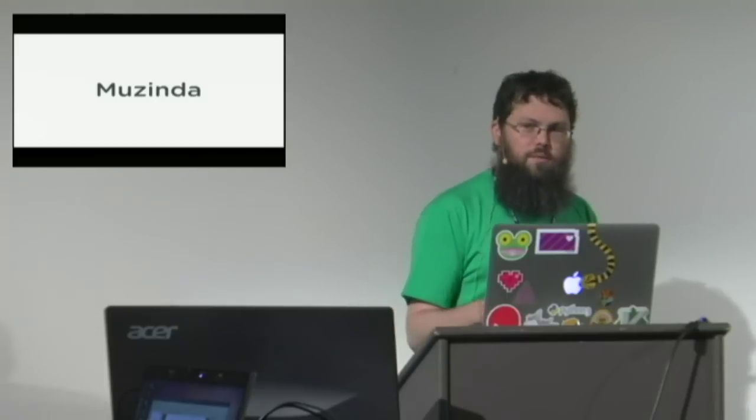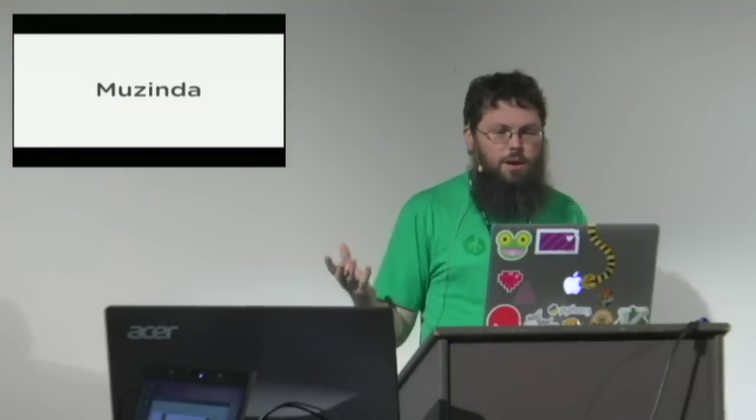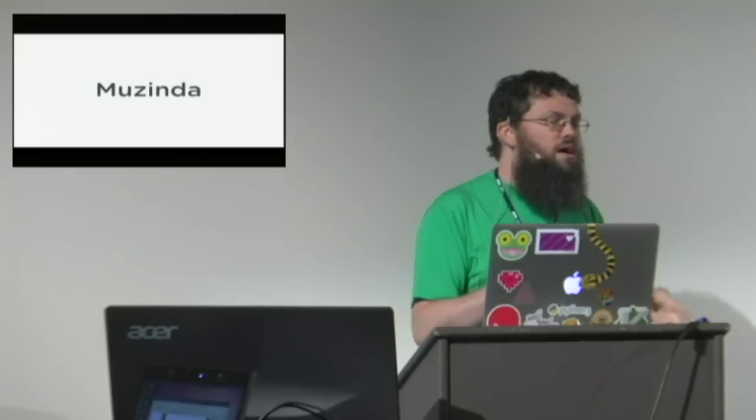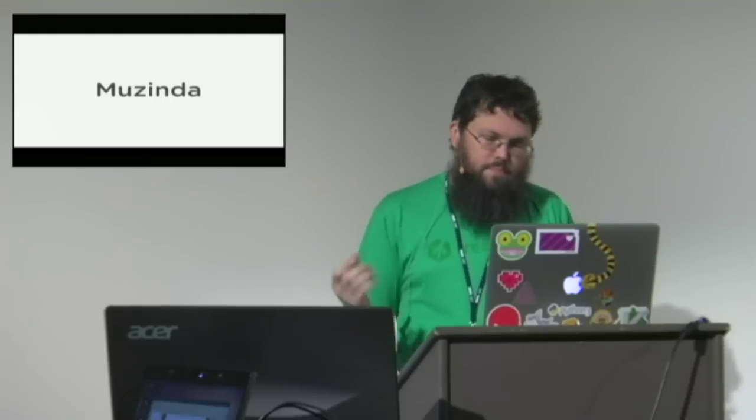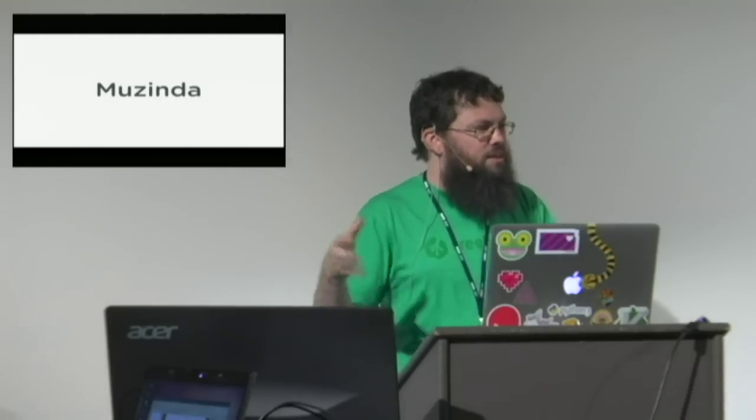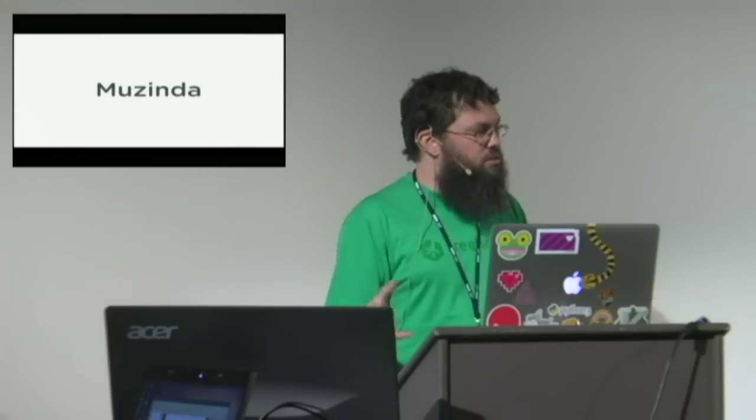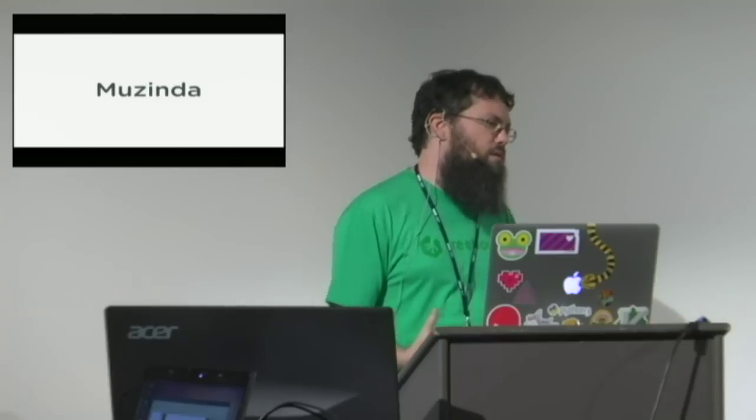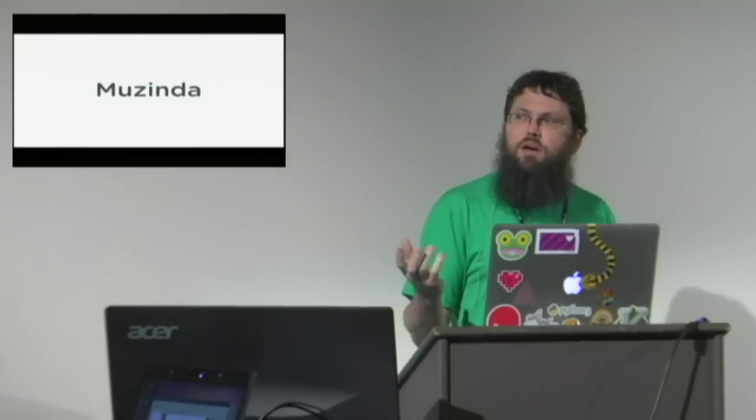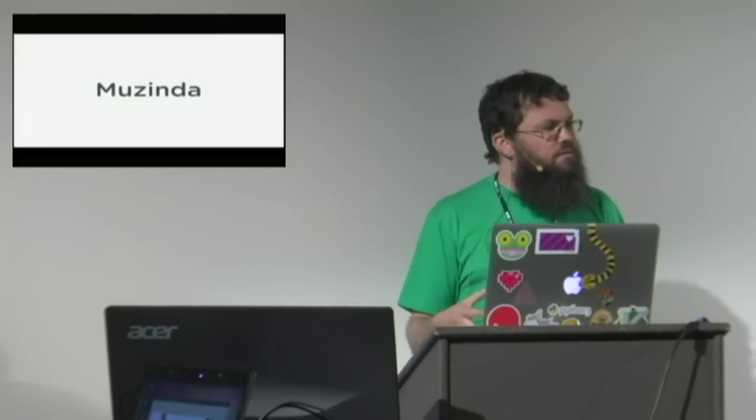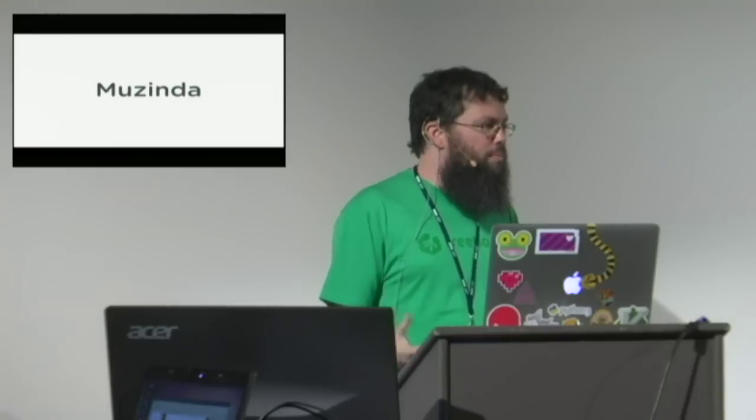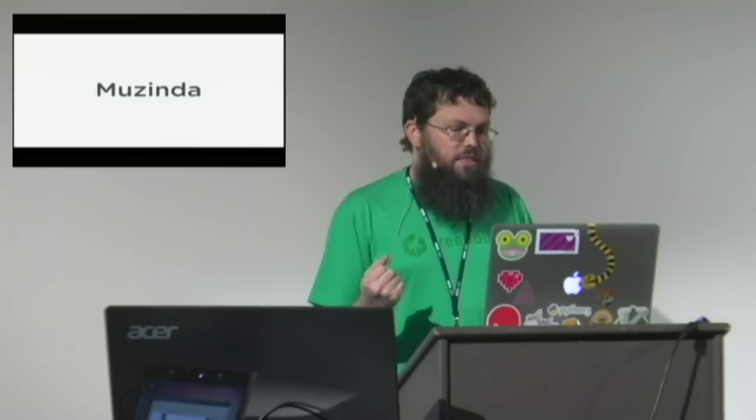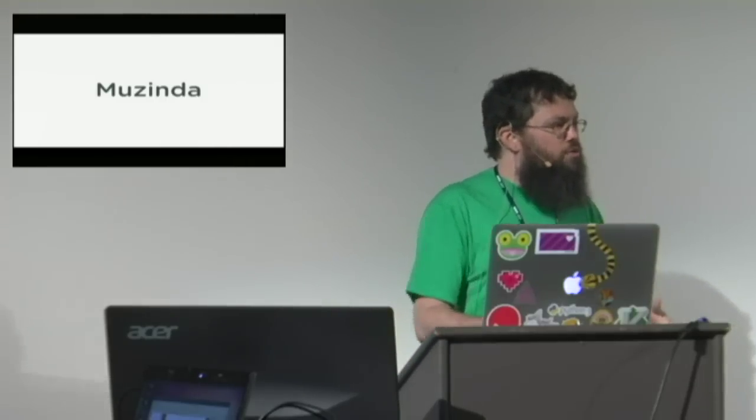I do want to talk about one thing from Treehouse though, and I think Jacob will find this interesting. It's a school called Muzinda. So I say school, it's hard to describe them. They're a tech school, but they're also an incubator, and they're in Zimbabwe. They have about a thousand students. They've been very slowly accepting students over the last year or so, and they use our material to teach their students whatever language their students need to learn.